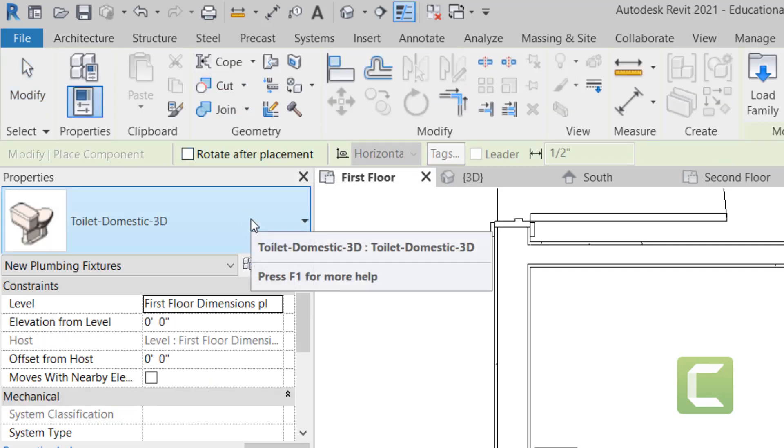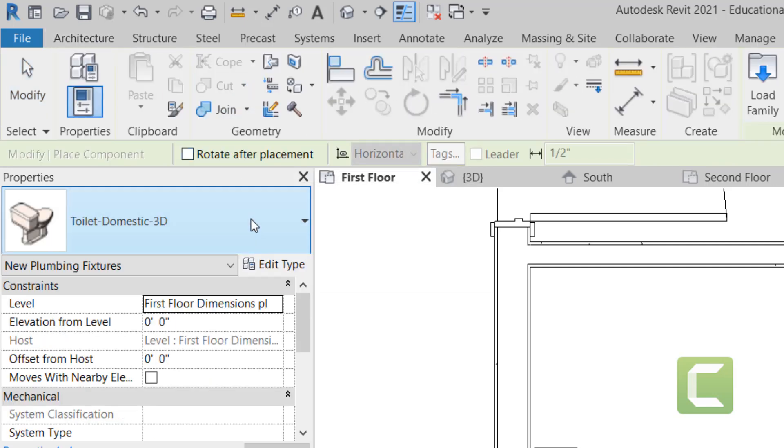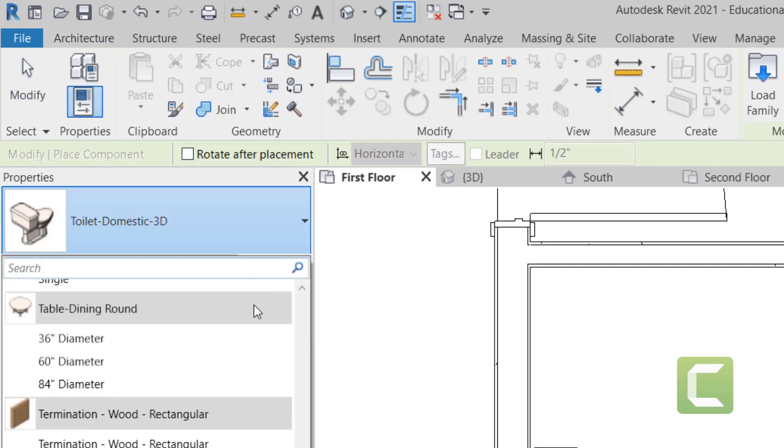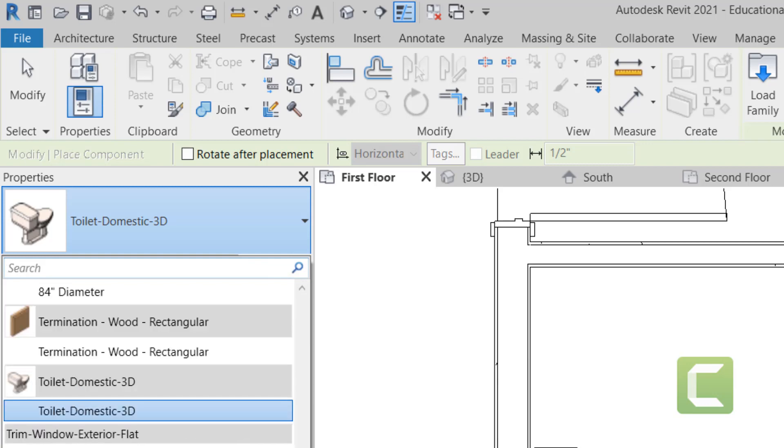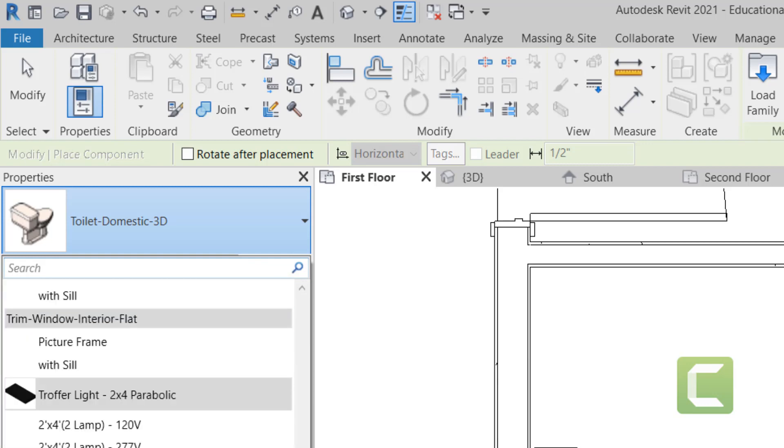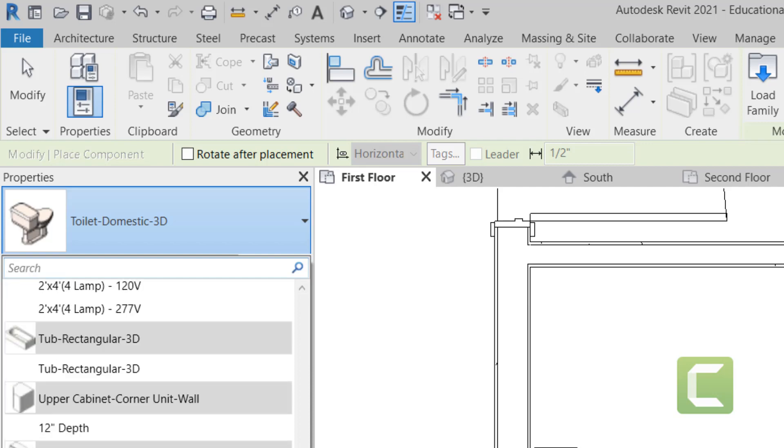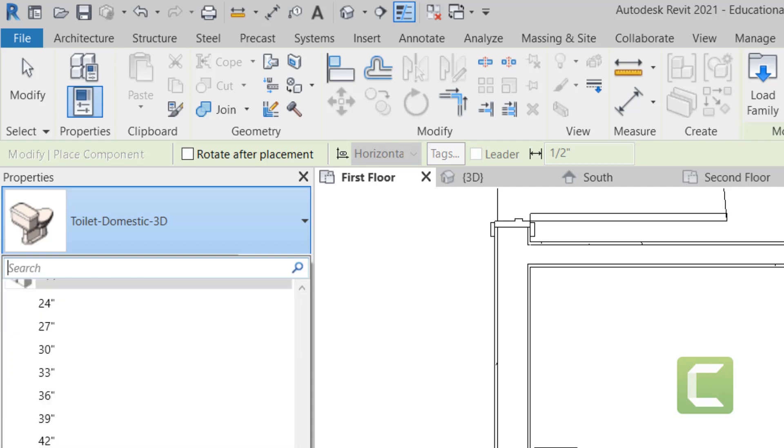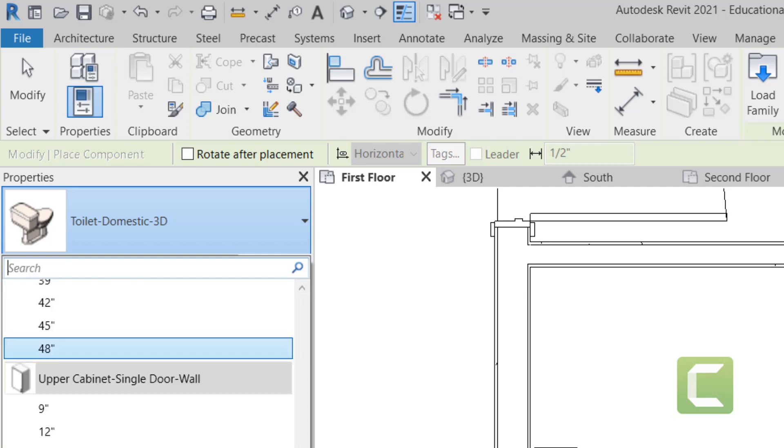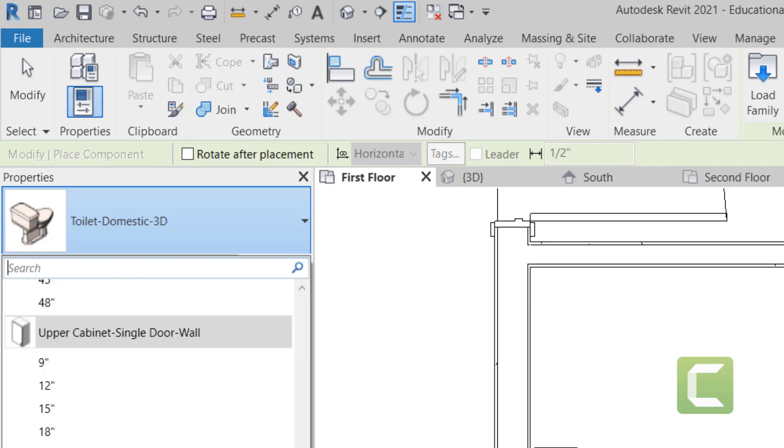You're going to go under the architectural tab, build panel and go back under components. And this time we're going to be looking at a vanity cabinet. Now, one of the things that I want to point out is in Revit by default, the cabinets are separated from the countertop. And this makes it a lot better for you when it comes to laying out kitchen, which we will do later on.